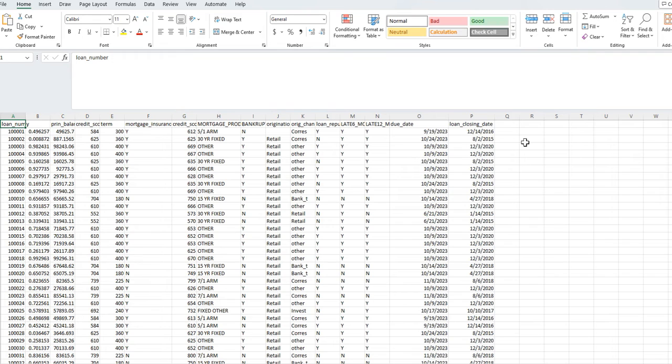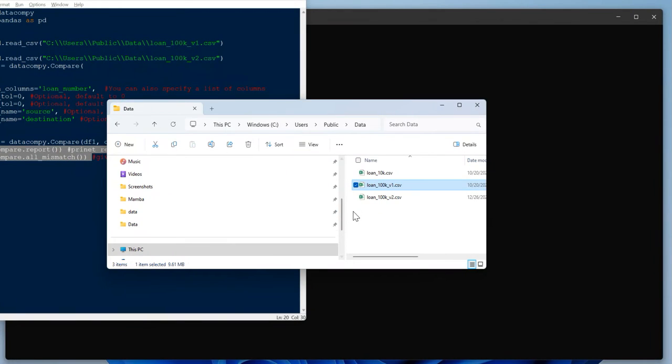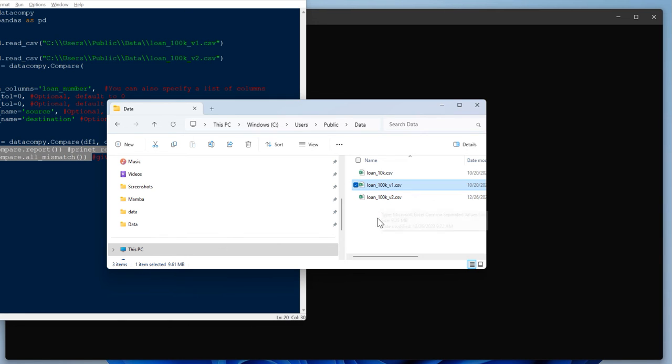So you can use this information to maybe sometimes, let's say you want to write some rules to say whether this customer we can approve them for a refinance. There are so many use cases that you can work with. We can talk through that in maybe a different tutorial. But for now, this is a dataset that I'll be working with to compare, and I've also created one more dataset, a loan underscore 100k underscore V2. I made a couple of changes just to showcase how we can get those nuances. I made very small changes, maybe two to four, just to showcase that how the data can compare these two files and spits out cells. All right. Let's quickly get started here.